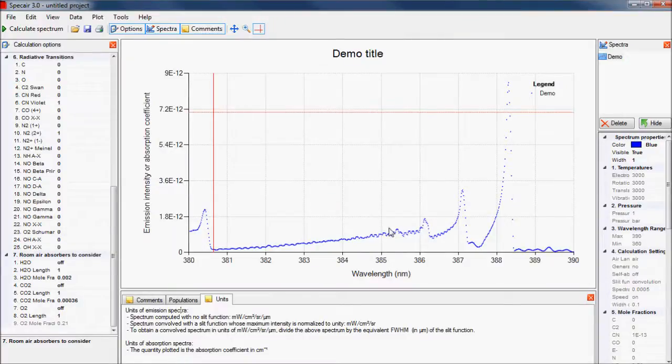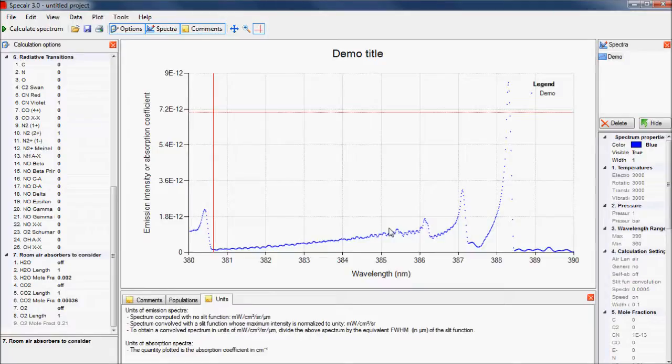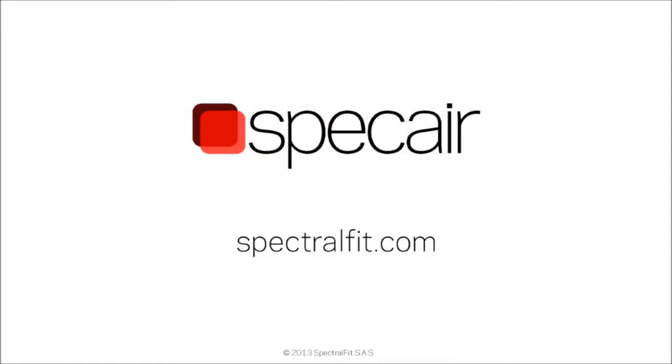To summarize, SpecAir provides a complete toolbox for calculating, manipulating, and fitting various spectra. Please try SpecAir, which is available for download at spectralfit.com.